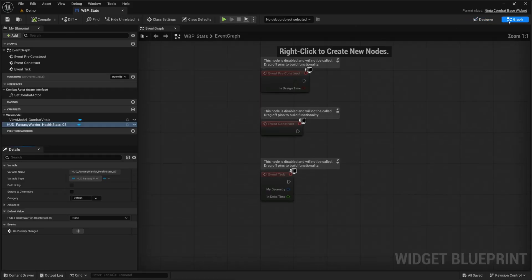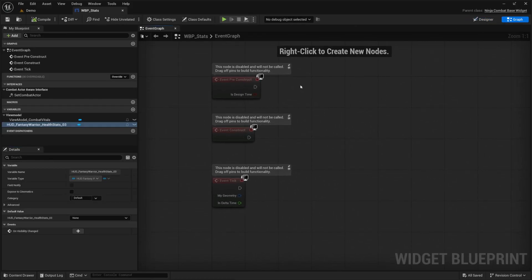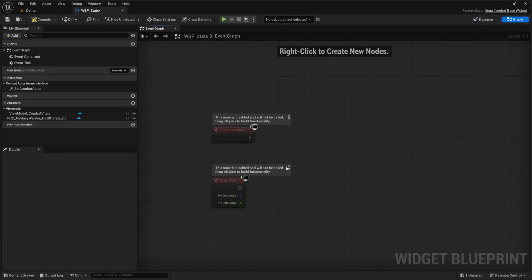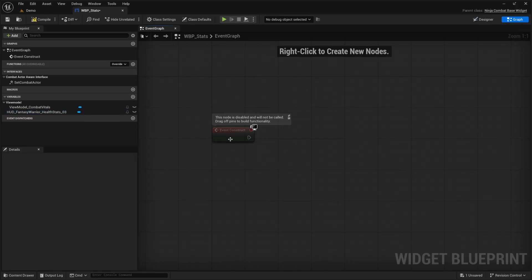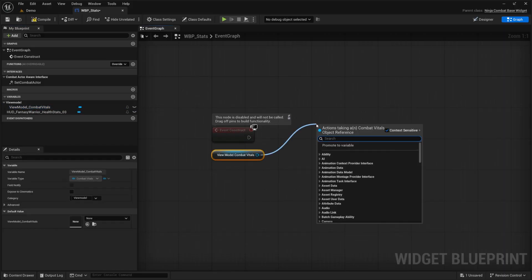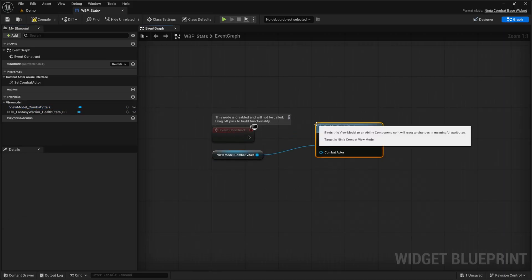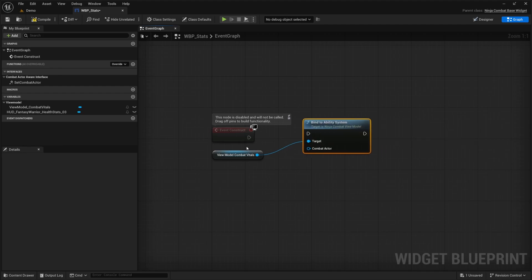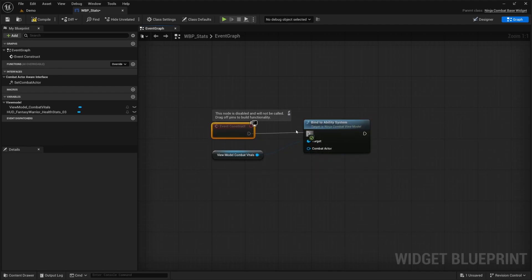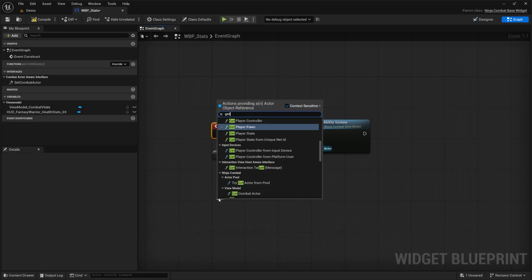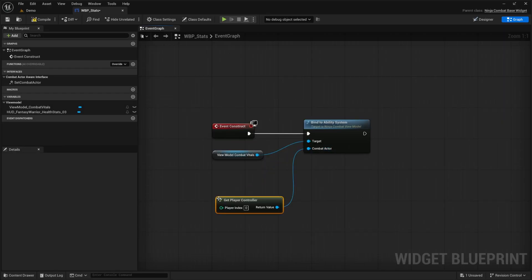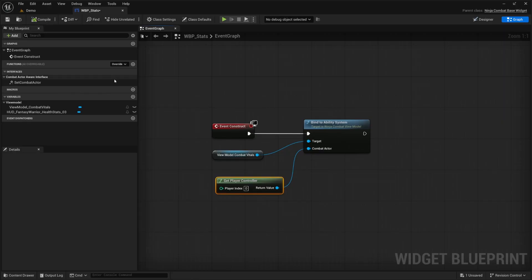Now, the only thing I have left to do is go to my graph and I just want to create a bind to ability system as soon as we do the event construct, basically as soon as the game starts. So I'm going to drag out the view model combat vitals over here, click get, and then look for the bind to ability system and make sure to pin the event construct into this. And the combat actor will be the get player controller. So let's go ahead and hit compile and save.